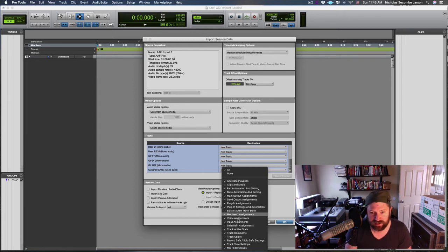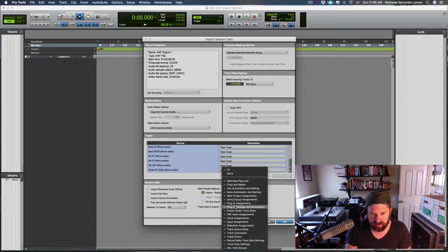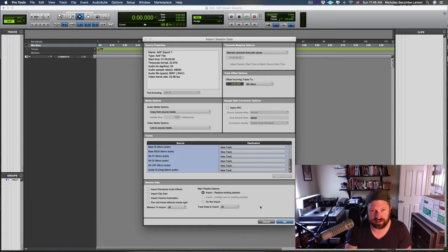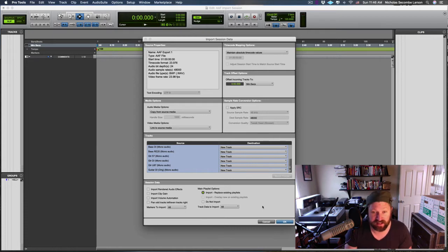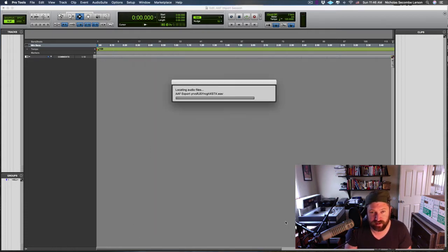Each of these tracks has all this information. We're going to say All because we're just importing everything this AAF's got into this session. I'm going to hit okay.